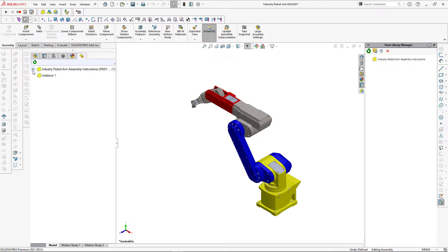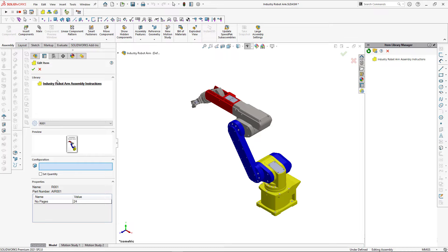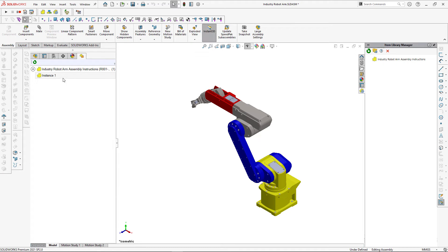Note that the item is inserted into a different tree — it does not reside in the standard SolidWorks tree — but you can edit this item similarly to standard SolidWorks features; you can suppress it or remove it.